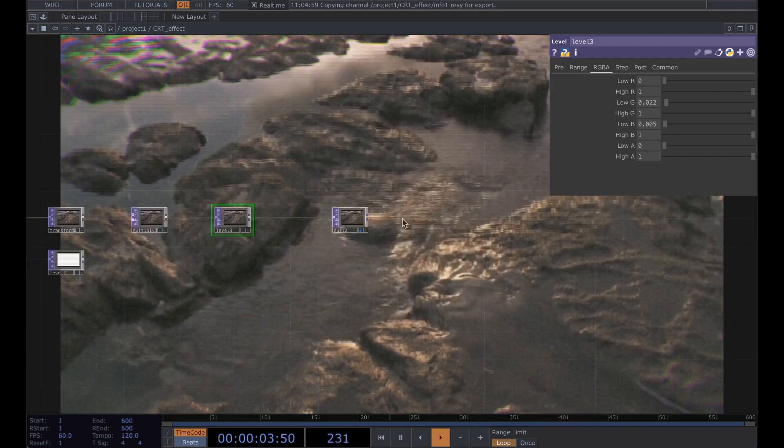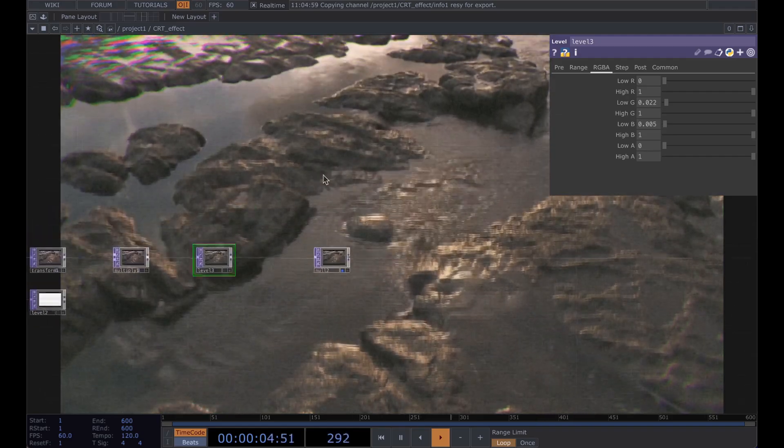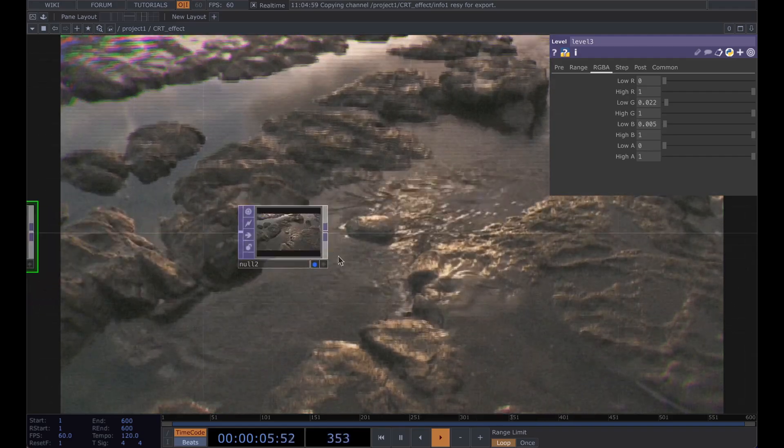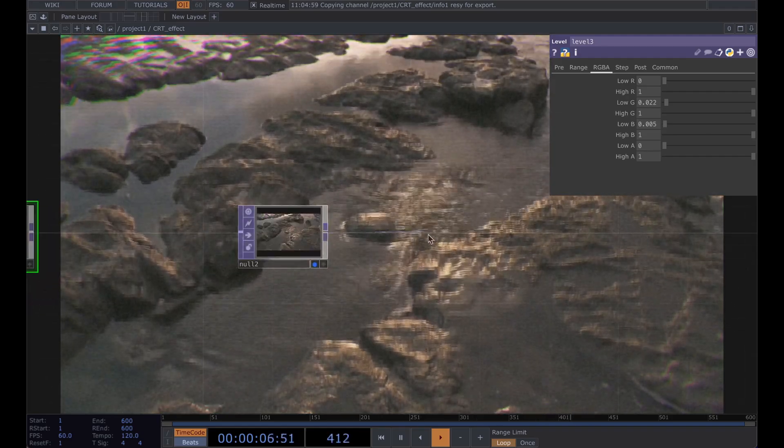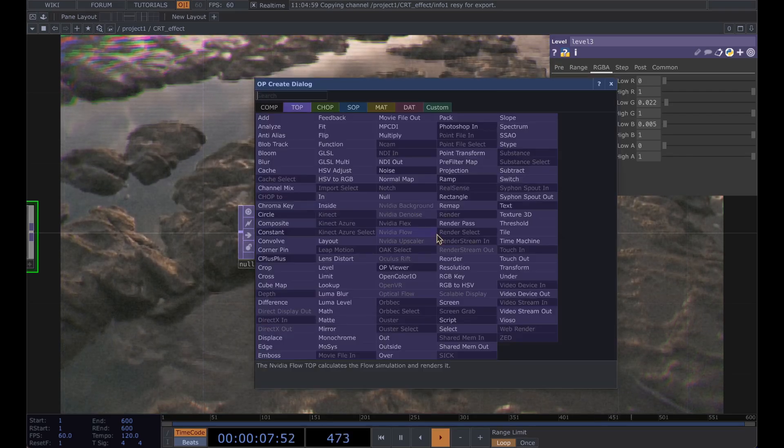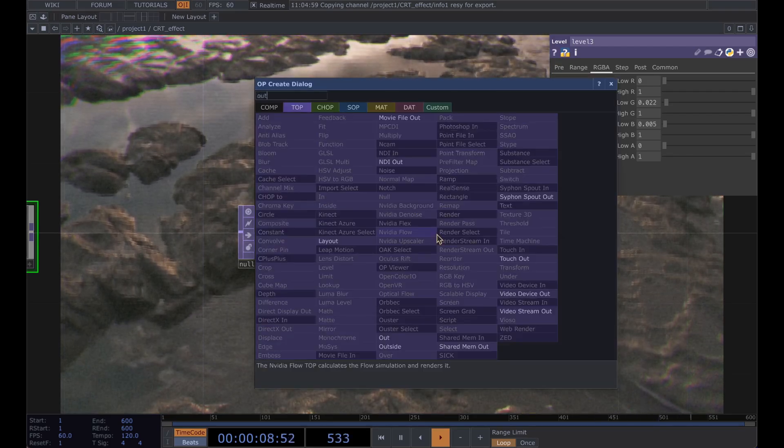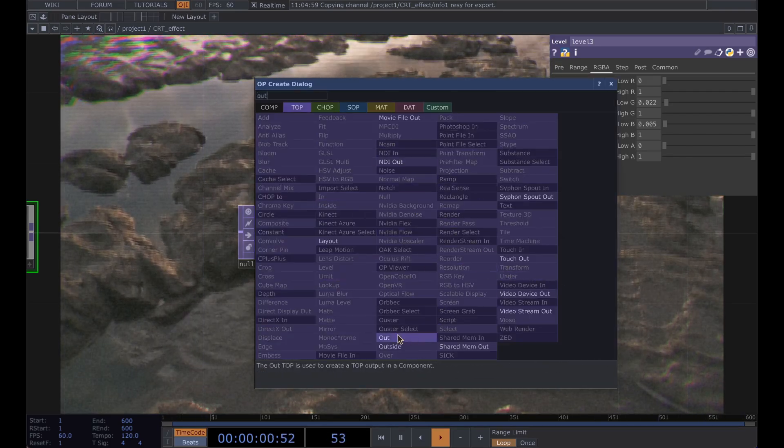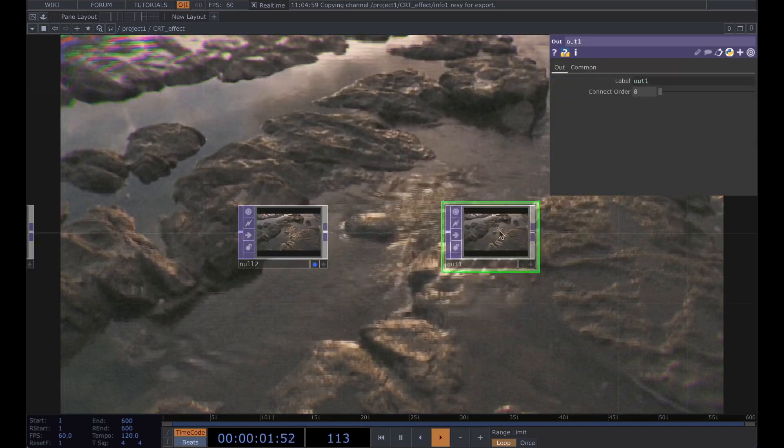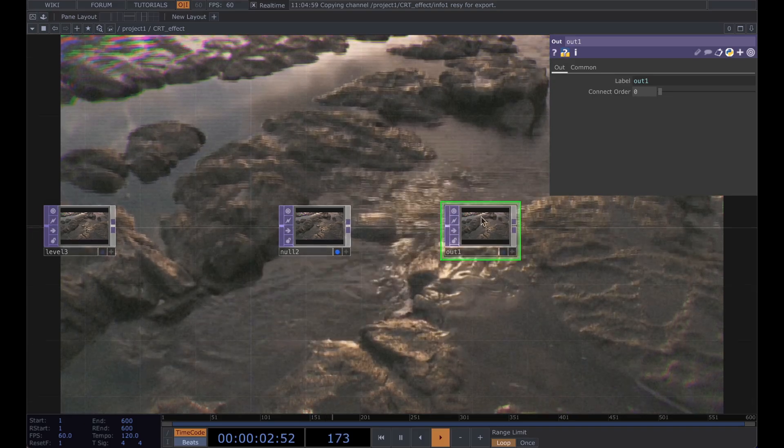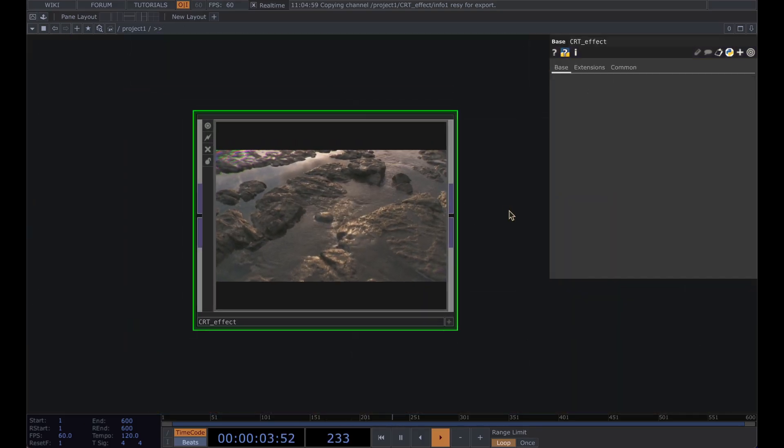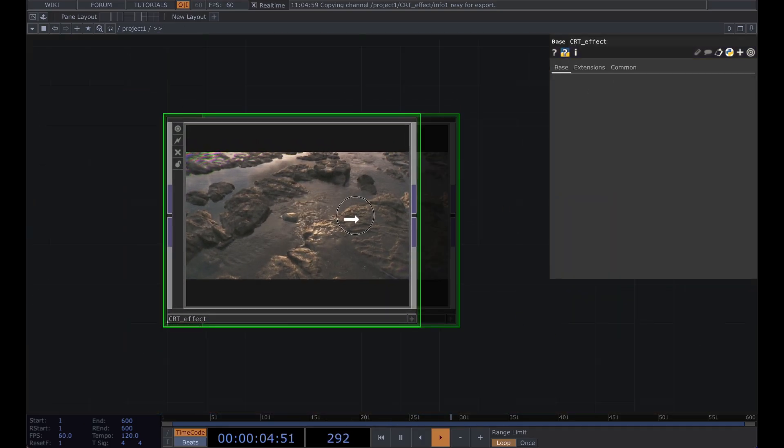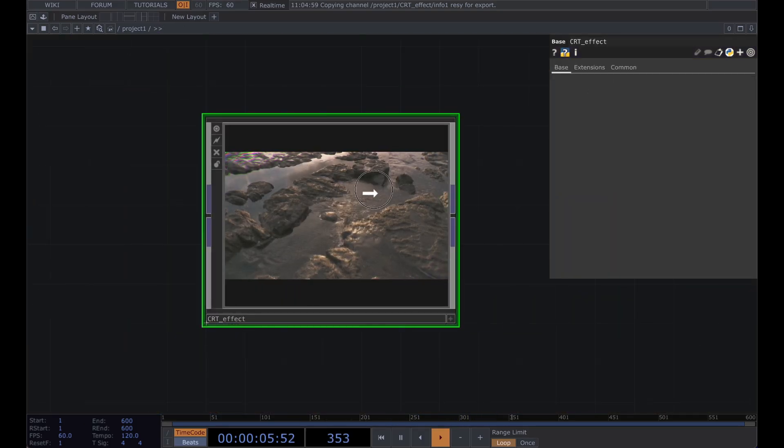If you want to make this a component, go ahead, give this an out and once you hit U you have your own little CRT effect component.